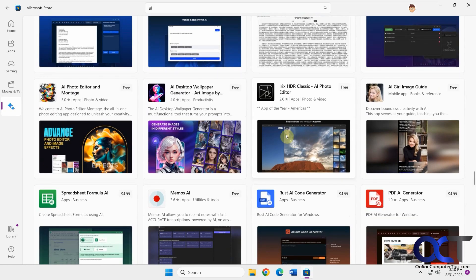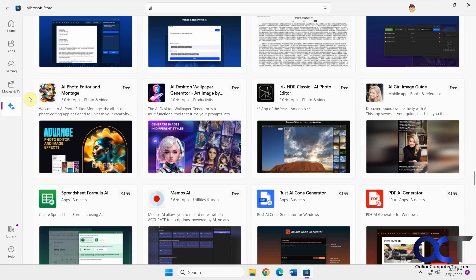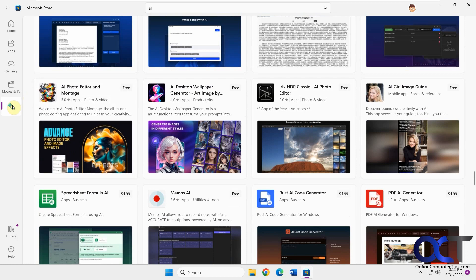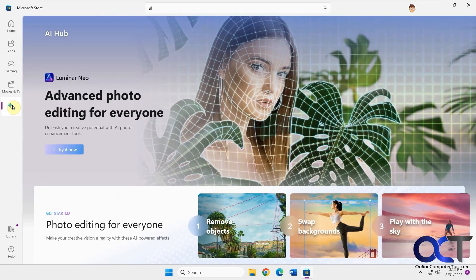There's quite a bit available if you do a search for AI, compared to just going to the AI Hub. But I imagine the AI Hub will become a little more organized later and you'll find more stuff in that section.